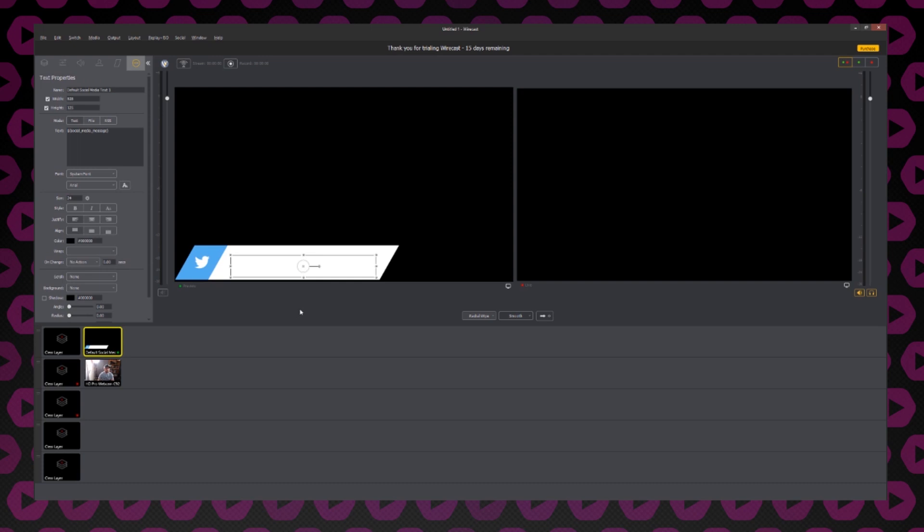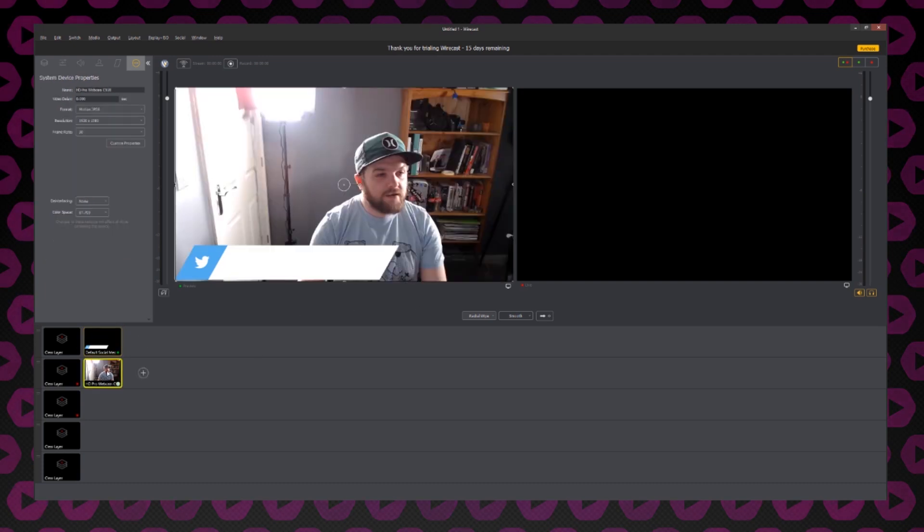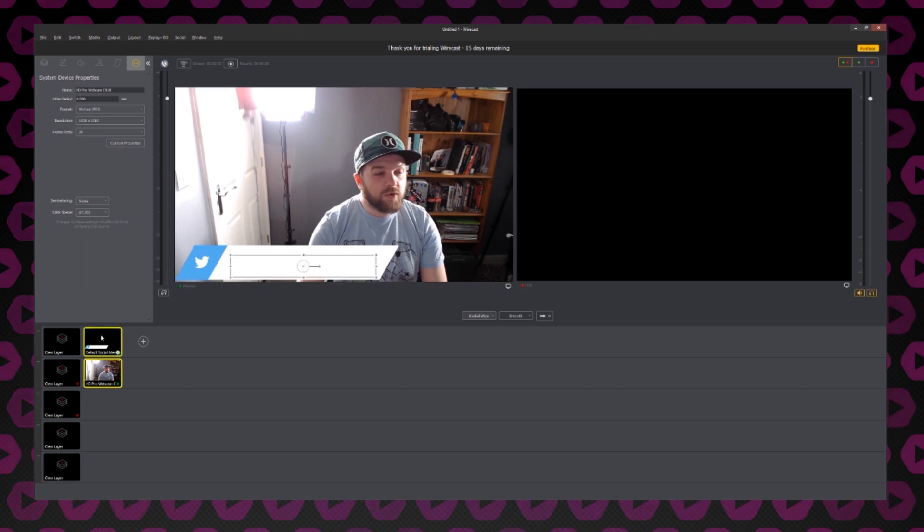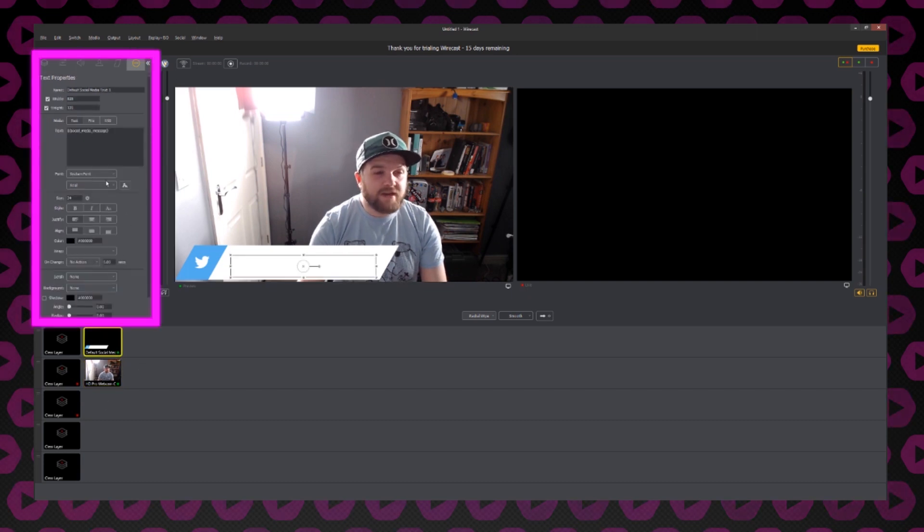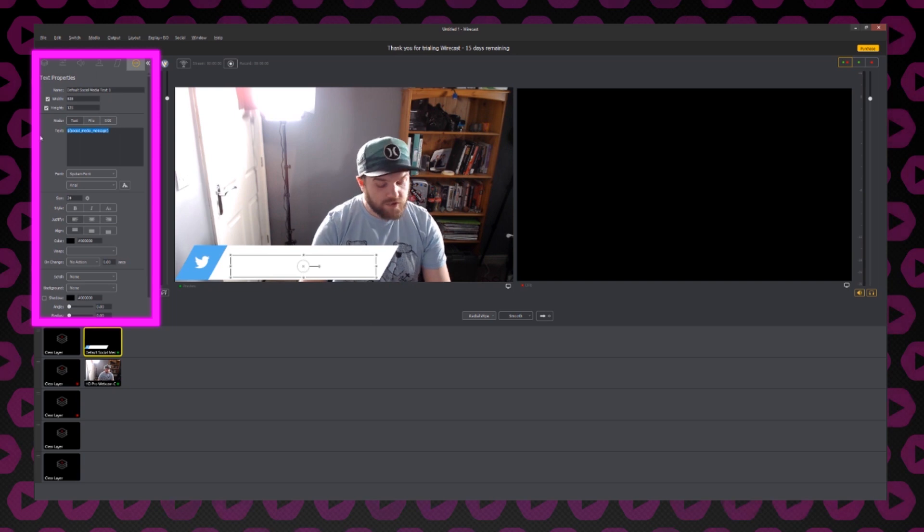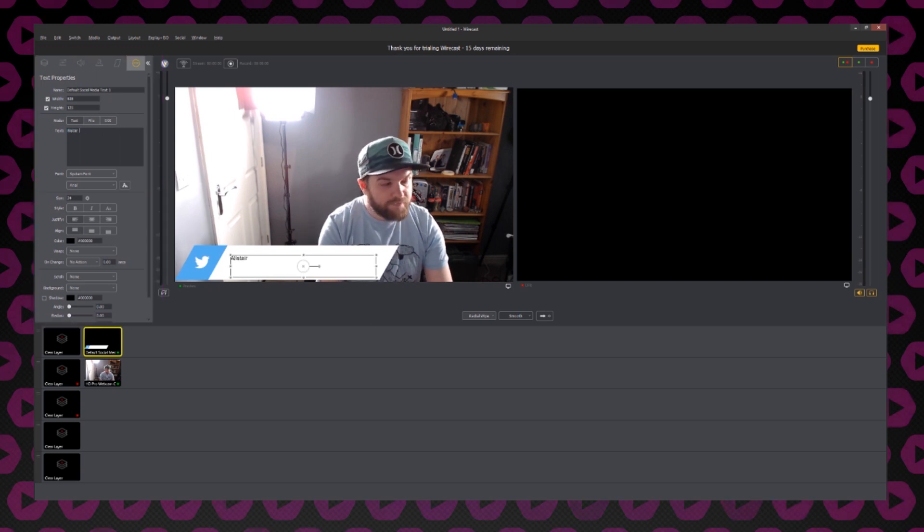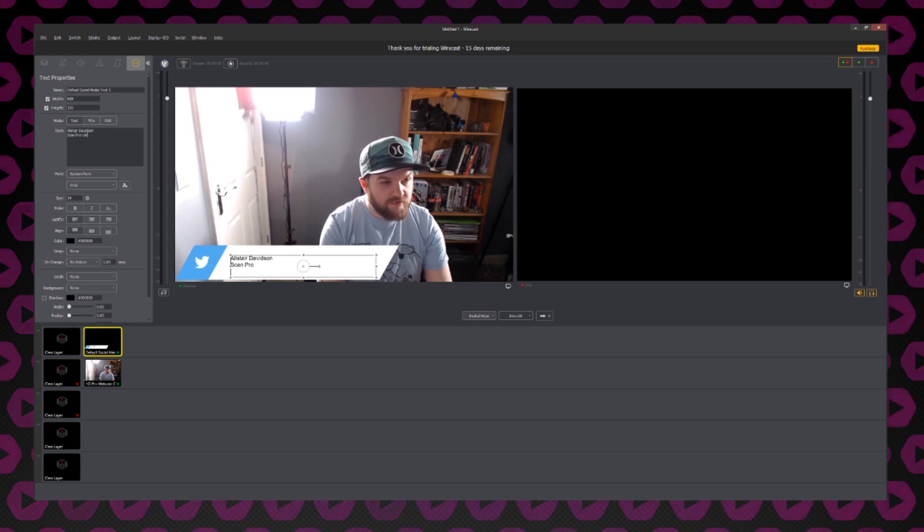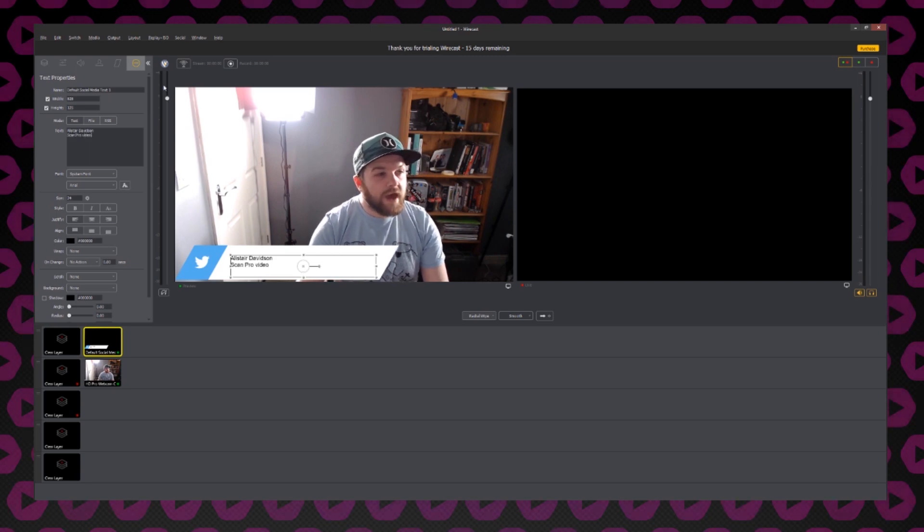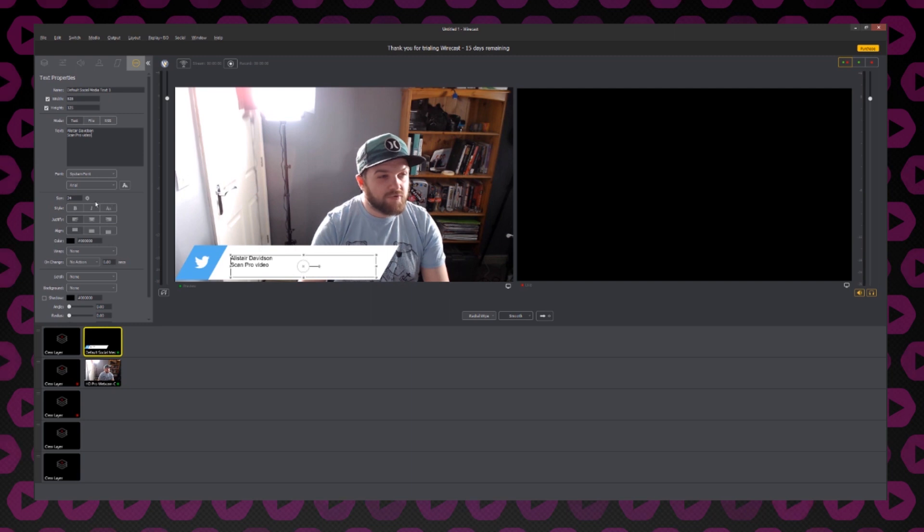As you can see, it's loaded this layer in and it's put it in the preview monitor. If I want to edit my title, all I have to do is use this sidebar here. Let's start by adding my name, ScanProVideo. If I want to adjust any of the parameters of this title, I can do so here.